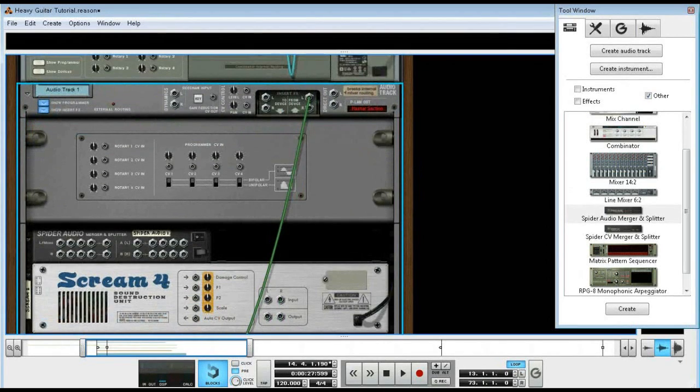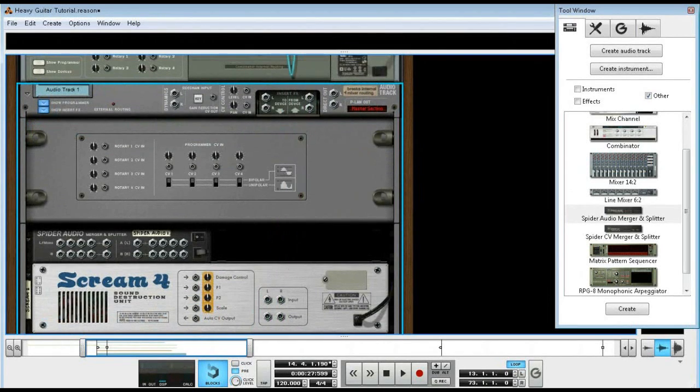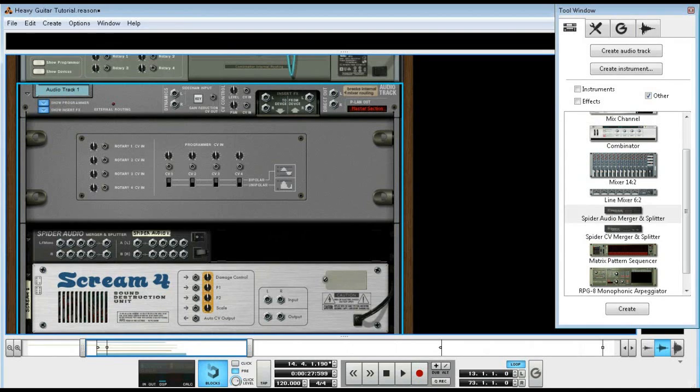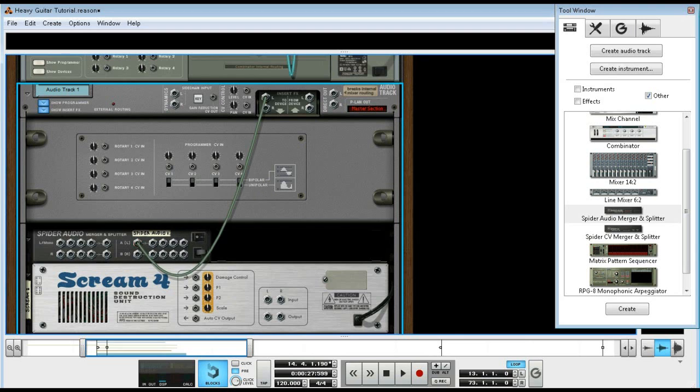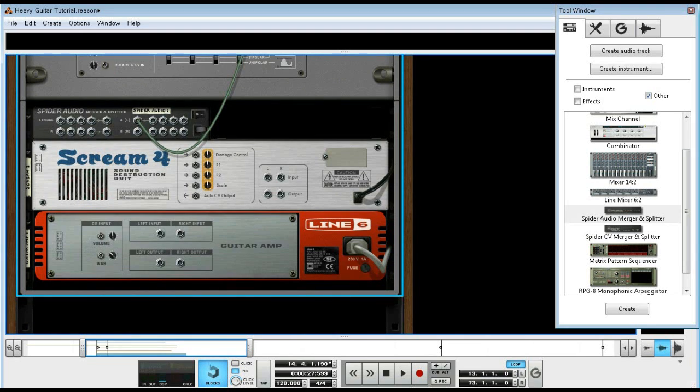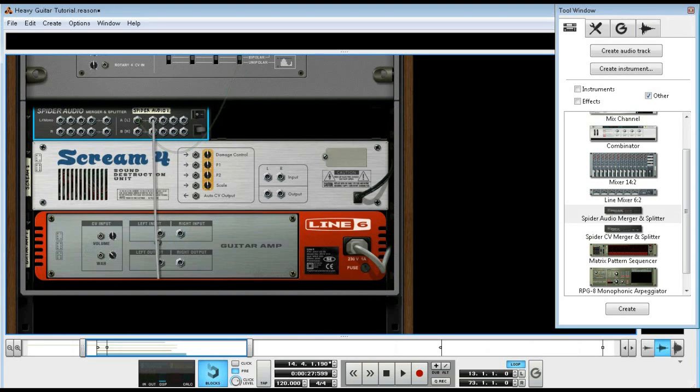Just route, we'll go straight through just so you can see the routing. Route from the insert effects to the merger splitter so you can split the signal, send one to the Line 6 amp and send the other